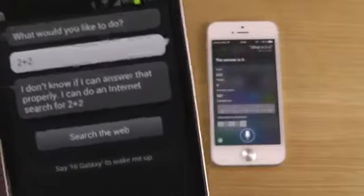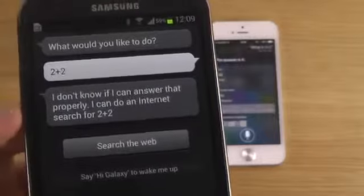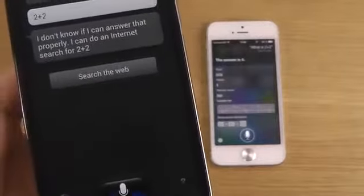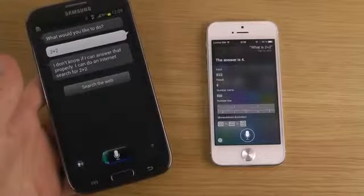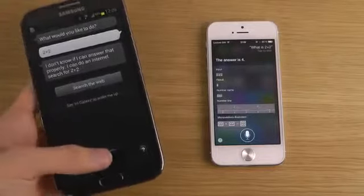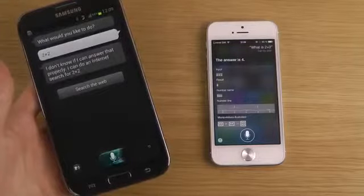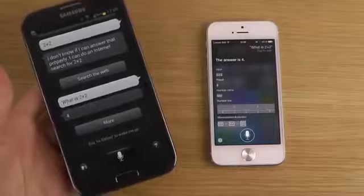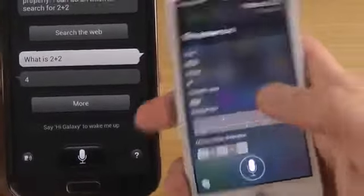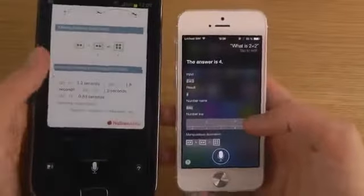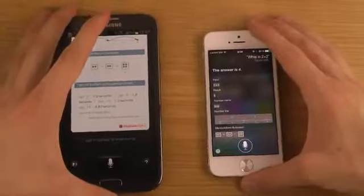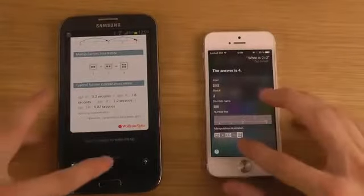S Voice is kind of a cheap variant of Siri. Most of the time it will work for setting alarms and basic tasks, but it's slower and usually not as good at finding information. It should have Wolfram Alpha integration though. Let me try again - 'What is 2 plus 2?' - and eventually it returned 4. Comparing both results, Siri gave a richer response with more information, while S Voice felt more limited.